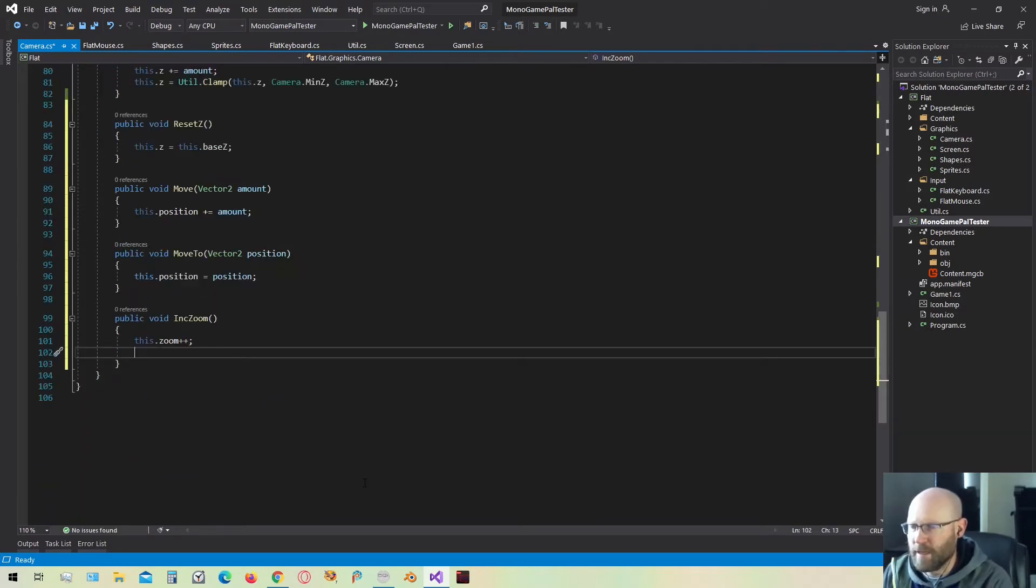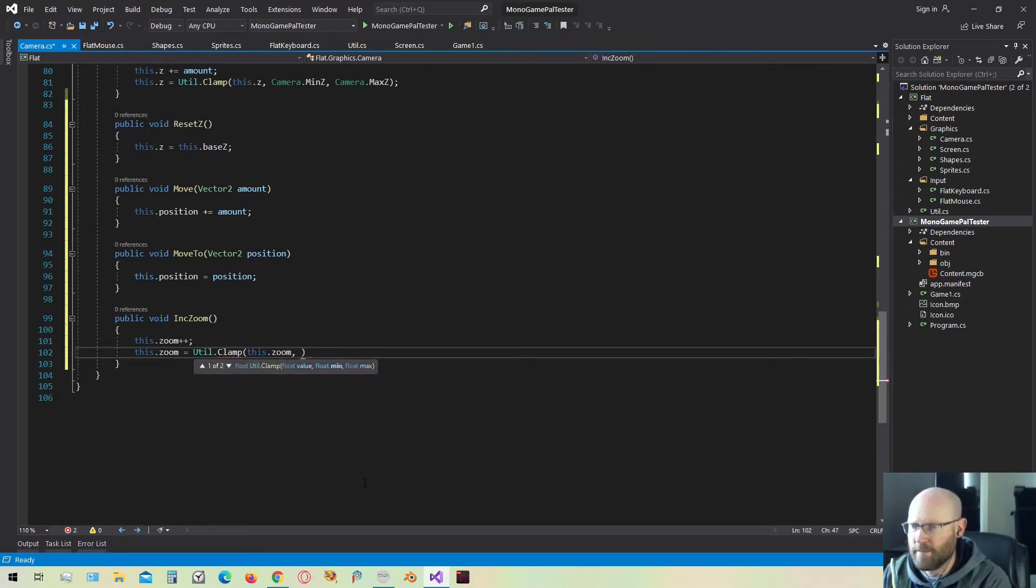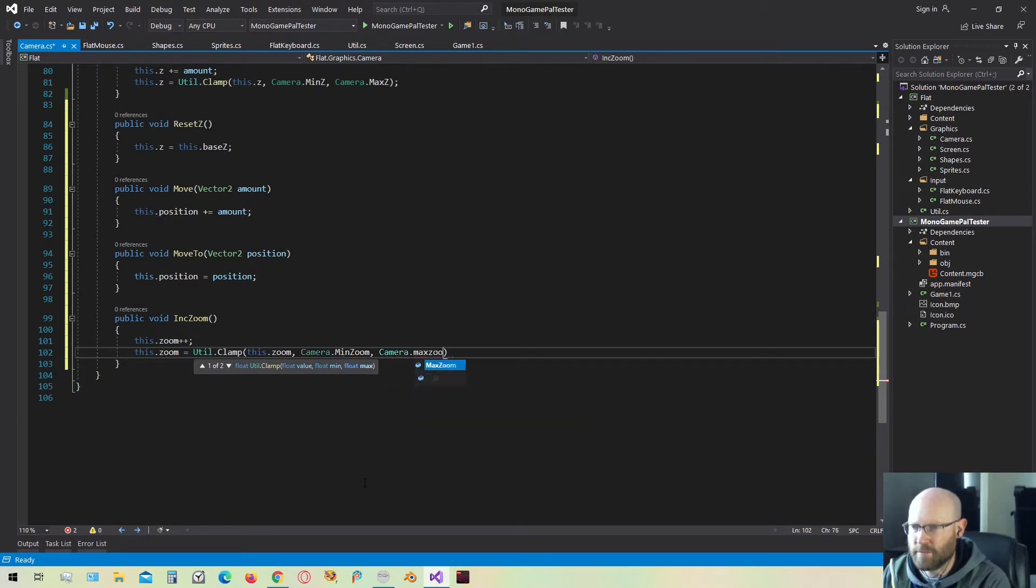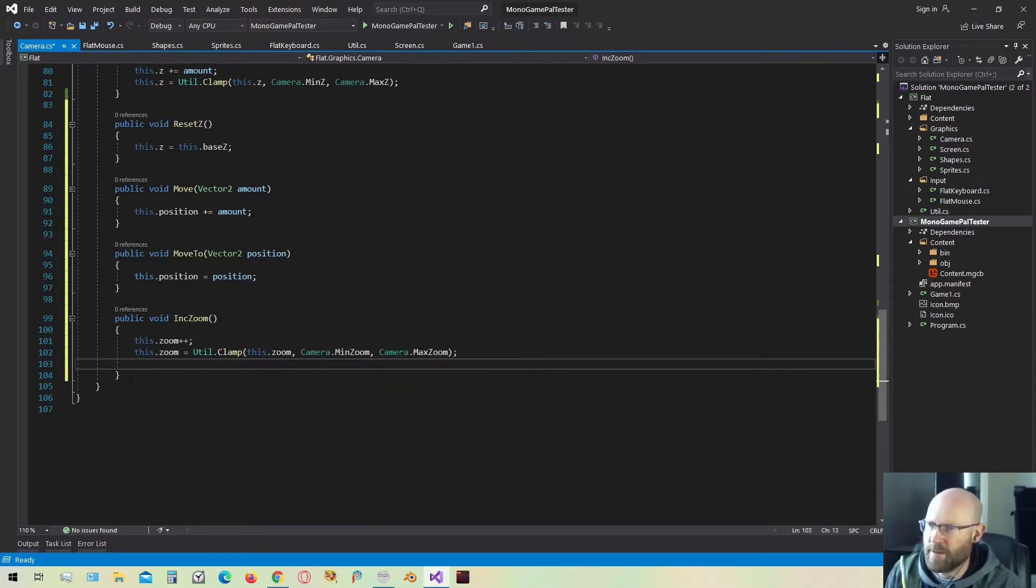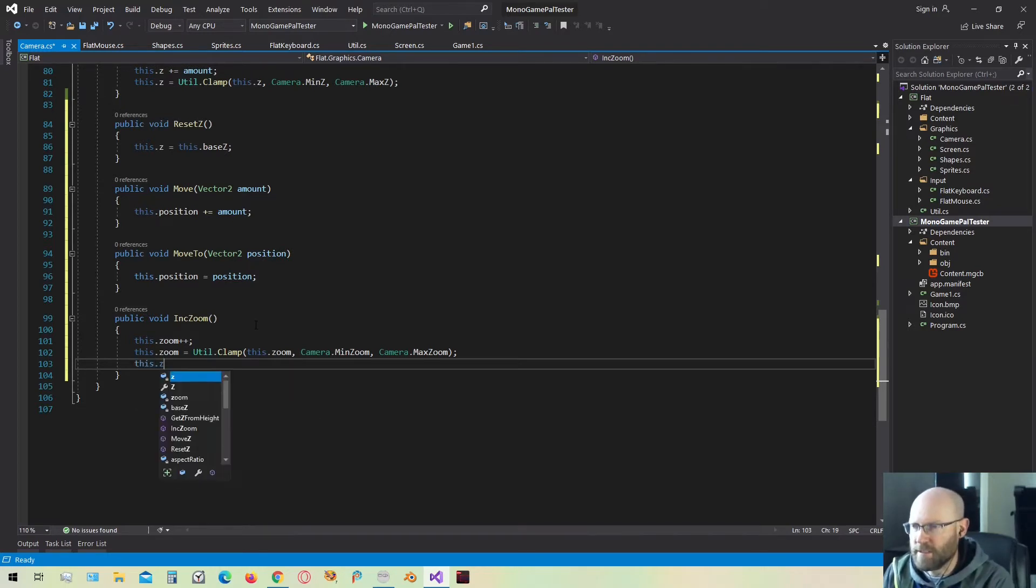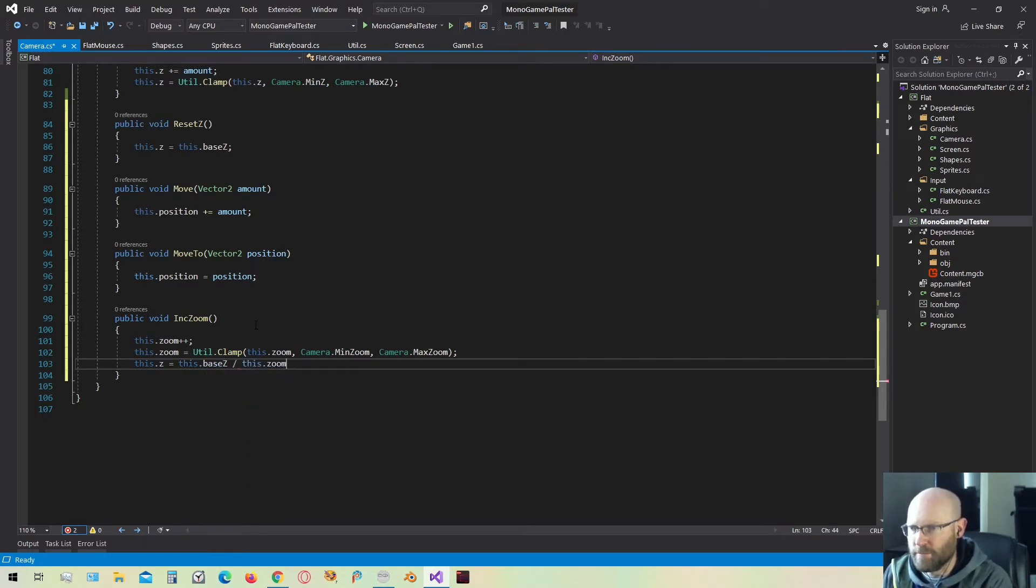Now that we have a minimum and maximum, we need to clamp the zoom value by that min and max. So that'll be camera zoom, actually that'll be the min zoom, and the max zoom. Now we have a valid zoom or magnification amount. Let's apply it to the Z. So that means the Z is then going to be the base Z divided by the zoom.